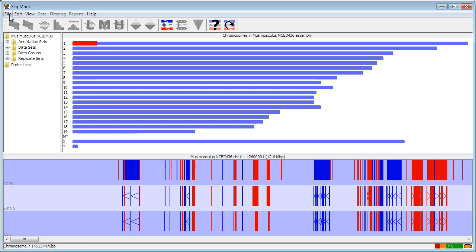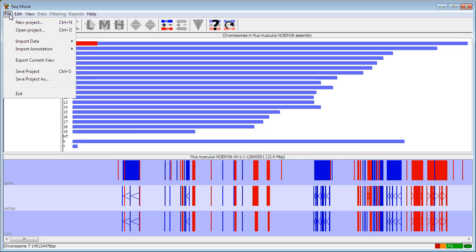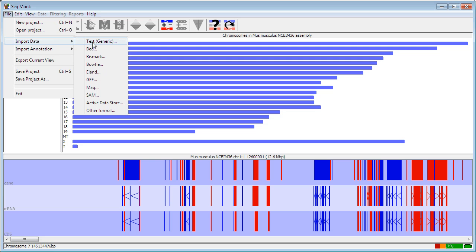To bring data into SeaMonk, you go into the File menu, Import Data, and then choose the appropriate format. You'll see that we have predefined importers for some of the more popular sequence formats, either from specific alignment programs or just generic formats.